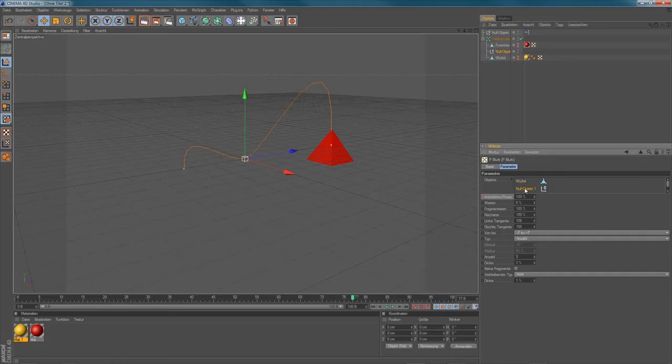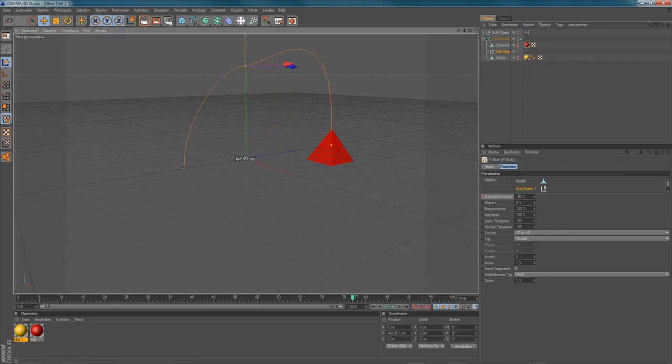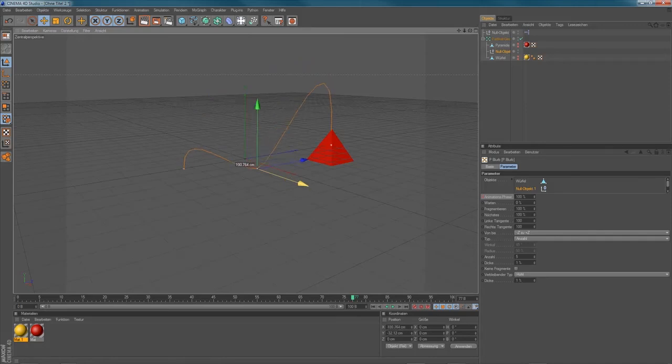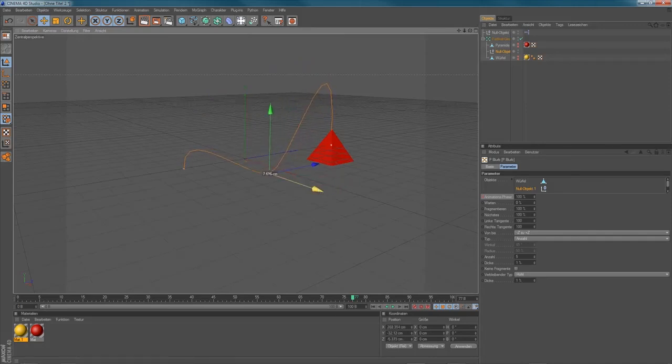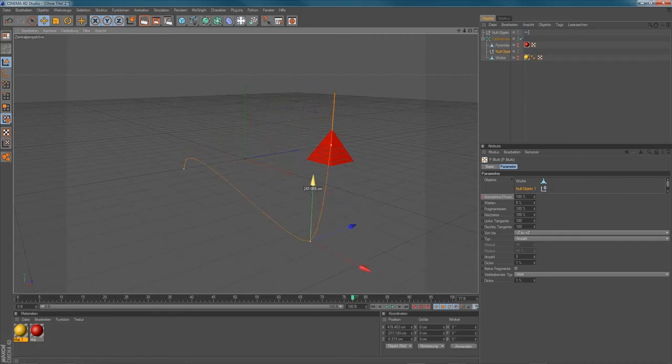Now you can change the path by changing the position of your null object. If you play around with it, you can see what happened. You can add multiple null objects as well if you want to. So now you can create a special form for your path or something like that.